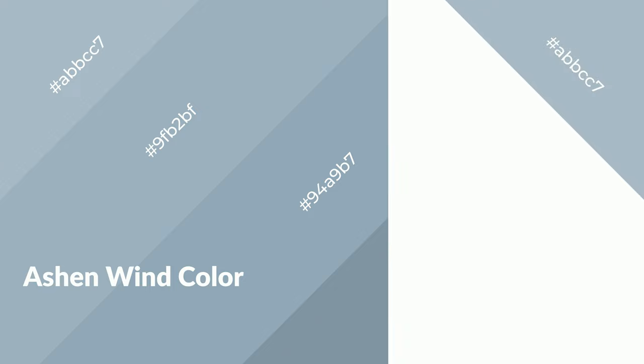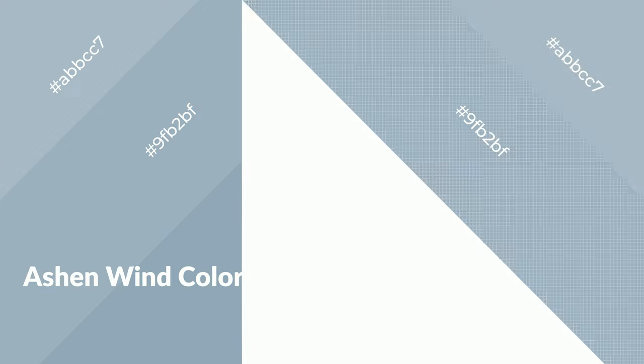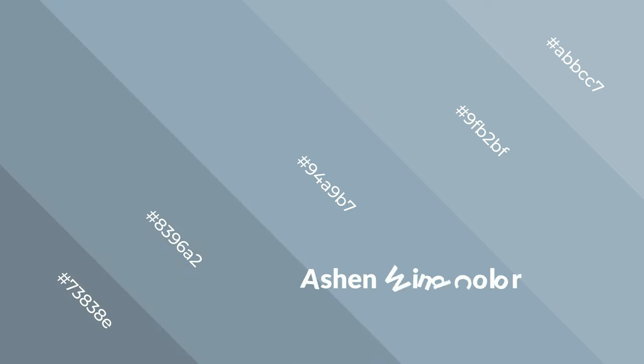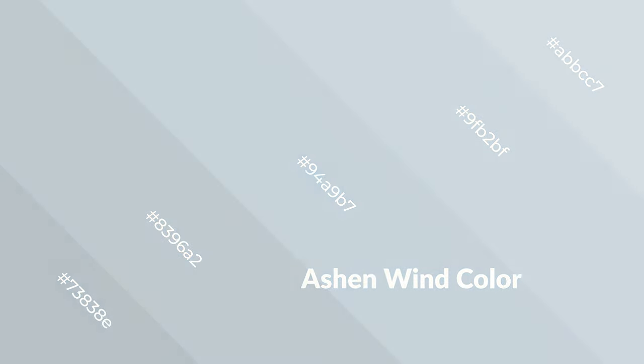It creates spacious, unwinding, peaceful, and relaxed emotions. Cool colors are like water, ice, sky, grass, soft, and snow. You can see them used in baby products.